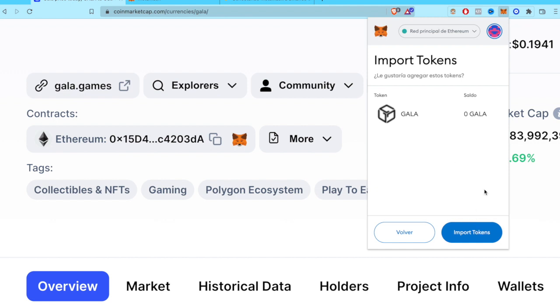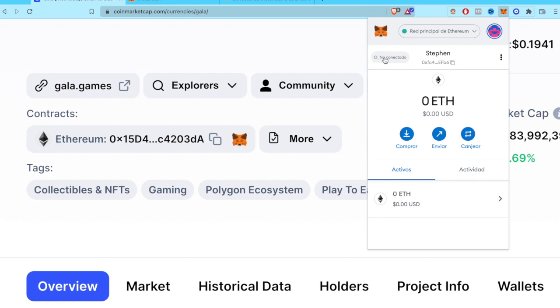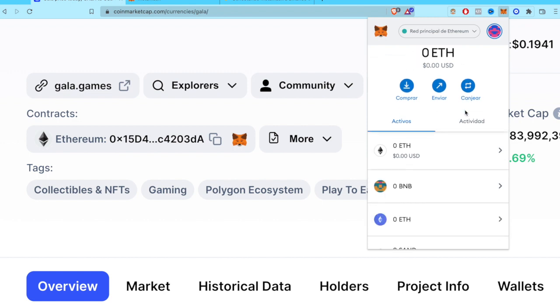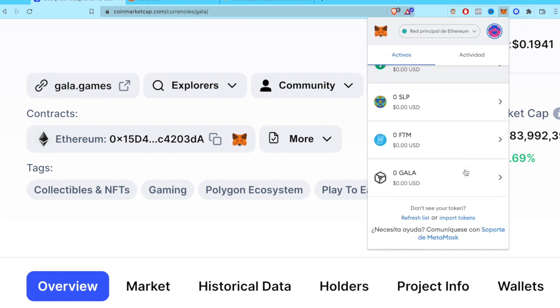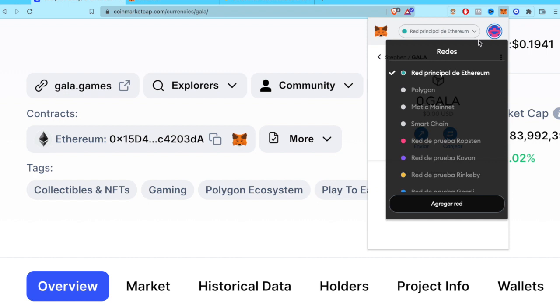And if you go back into your assets, just down below, you can see that our token of Gala is now in our wallet of MetaMask. So just don't forget to use the same network that CoinMarketCap tells us to use. In this case, that would be Ethereum, so be really aware of that.